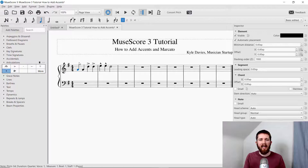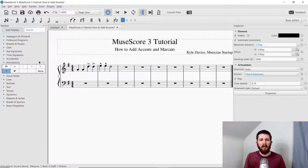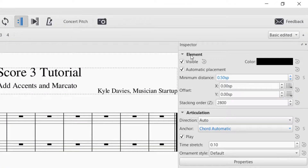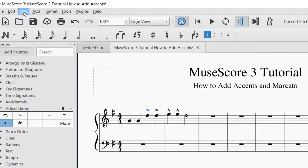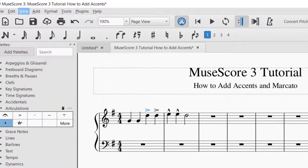You now know how to add accents either above or below the note, and how to add or remove marcato markings. Now let's look at the accent marking in detail. If you would like to edit any parts of the accent, just click on it — it will turn blue — then go over to the right hand side of the screen and you'll see the inspector. If that's not there, go to view and then click inspector, or press F8.